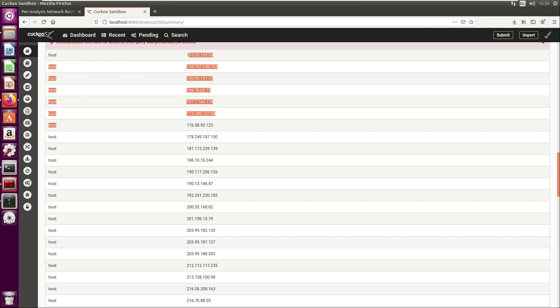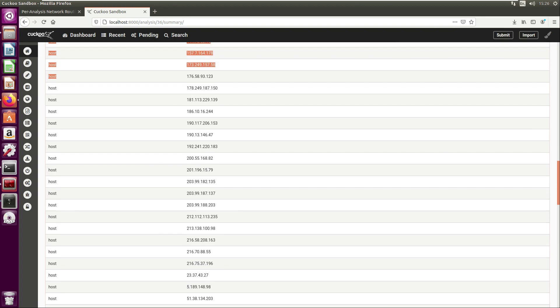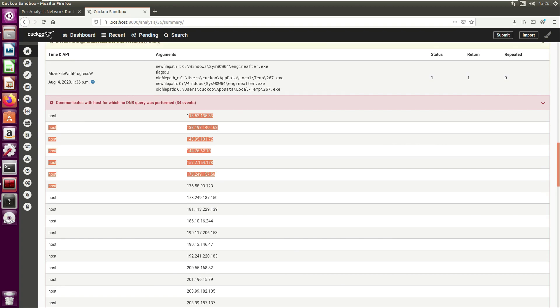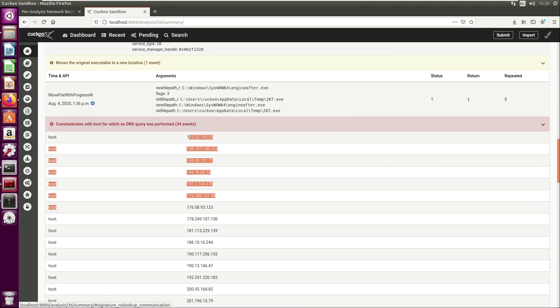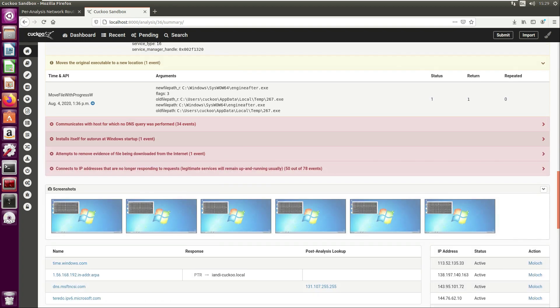I would imagine a couple of these are the ones that we pulled out in the previous video. Next we have 'installs itself for auto-run at Windows startup.'